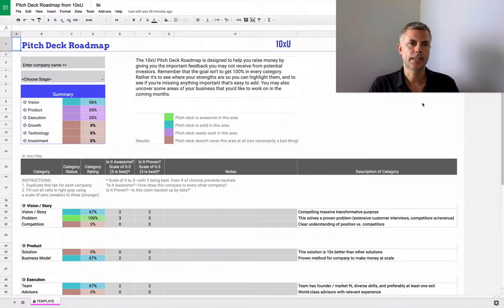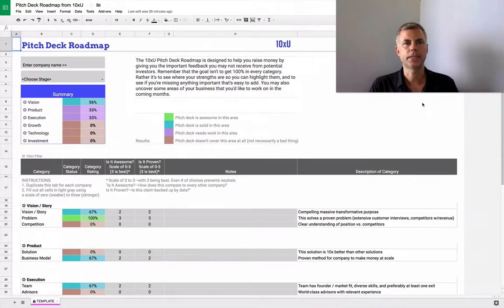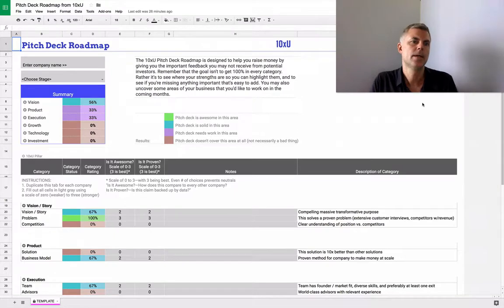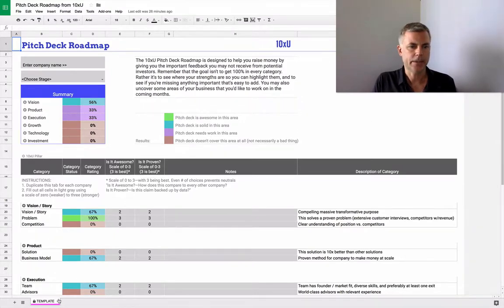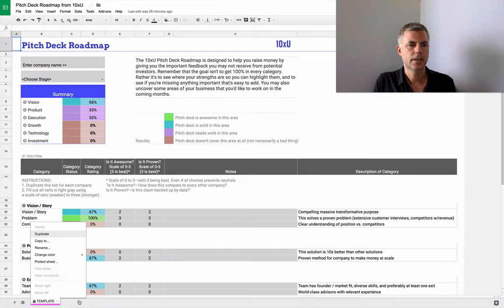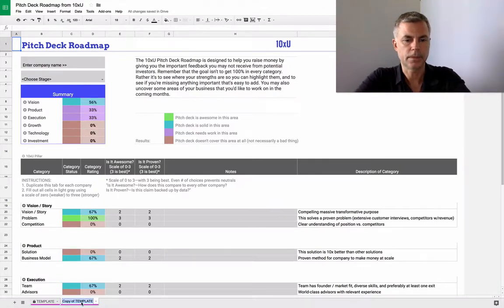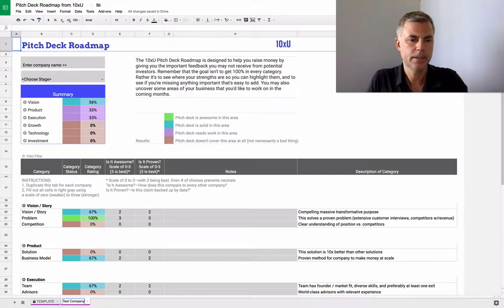So basically, this is what you're looking at here, the template for the pitch deck roadmap, and you can download this from the website. You just come in here, you make a copy for whatever your company is. We'll call this test company.